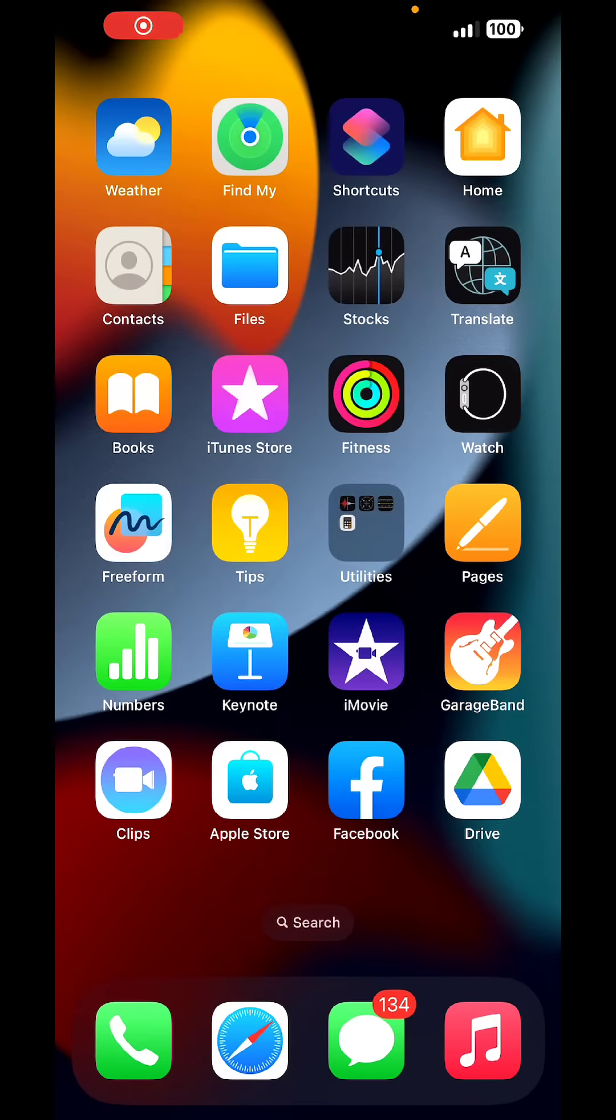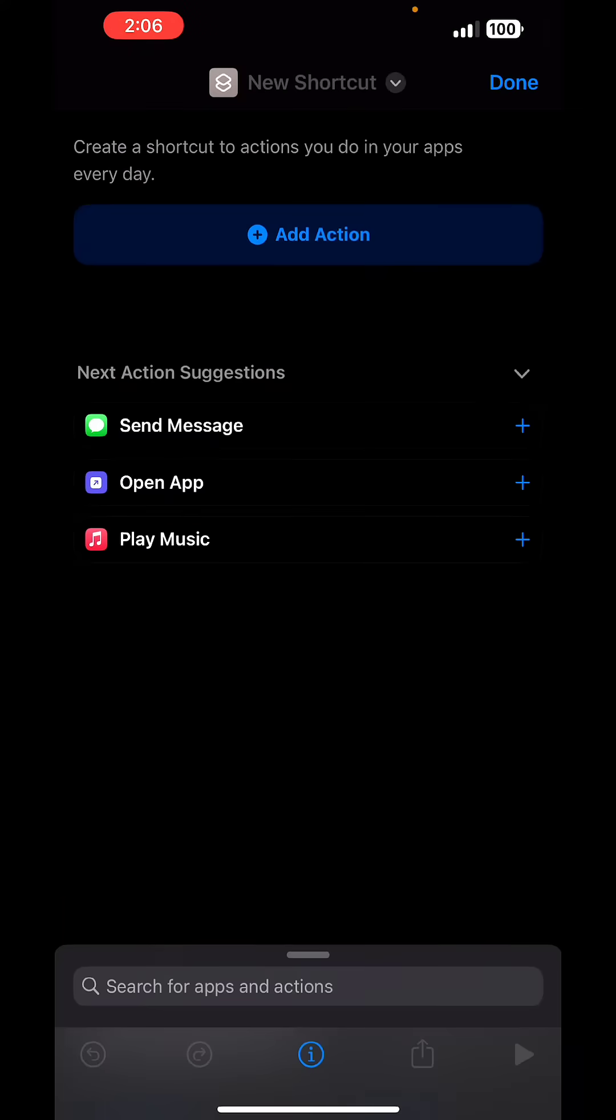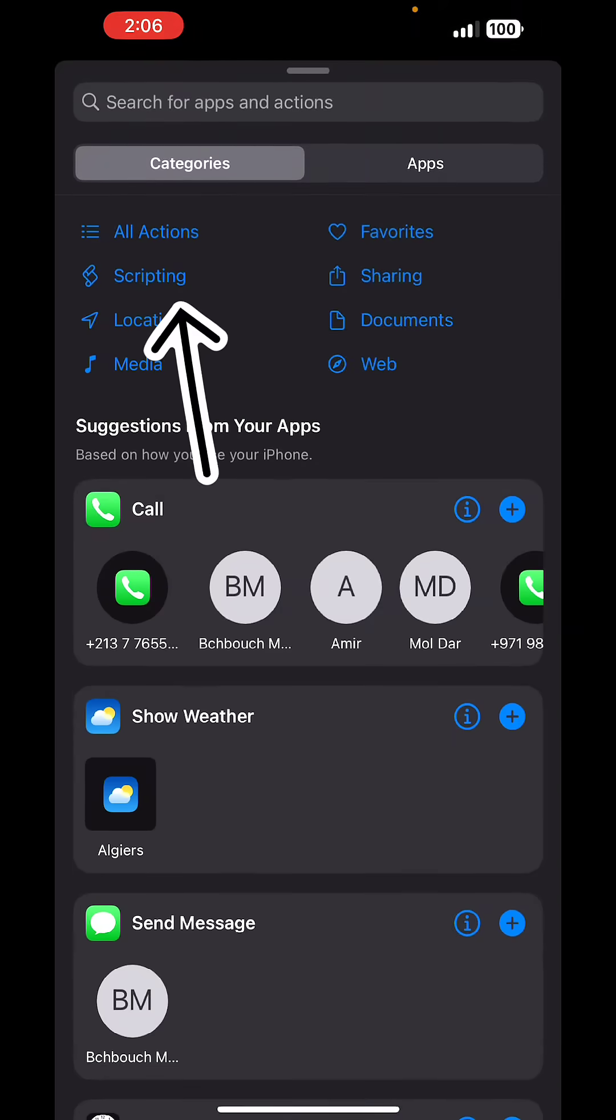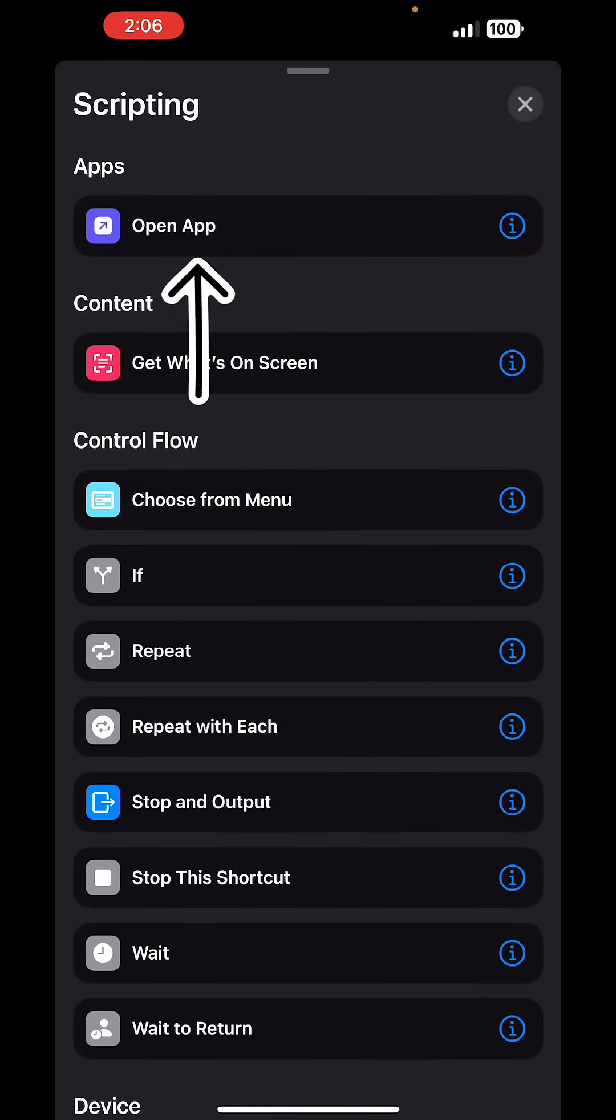First we go ahead and open the shortcuts app. From here tap on the plus, tap on add action, and then tap on scripting, and then open app.